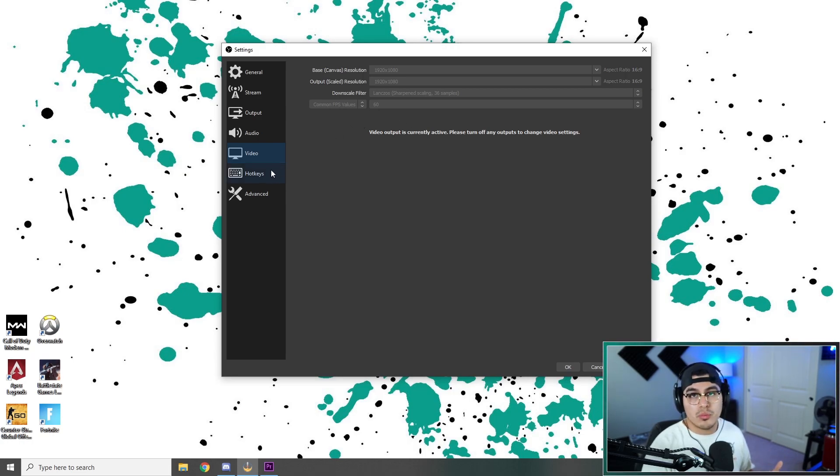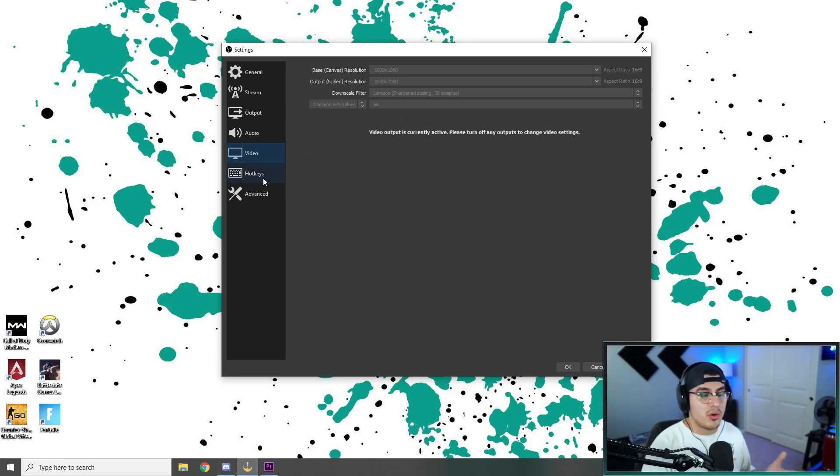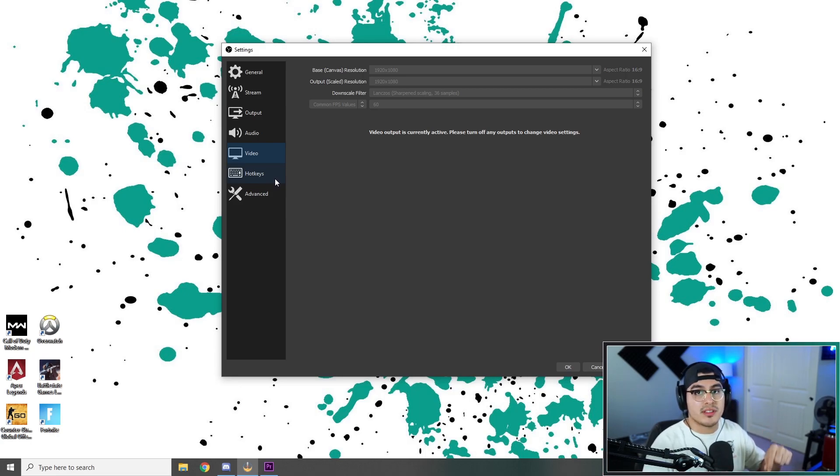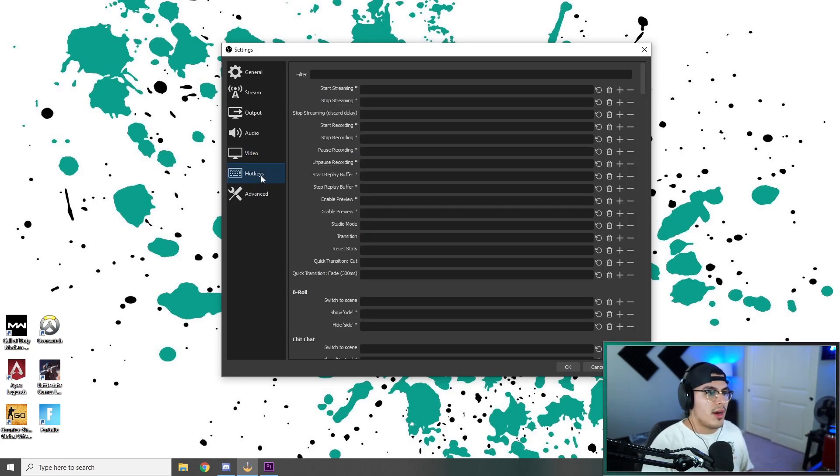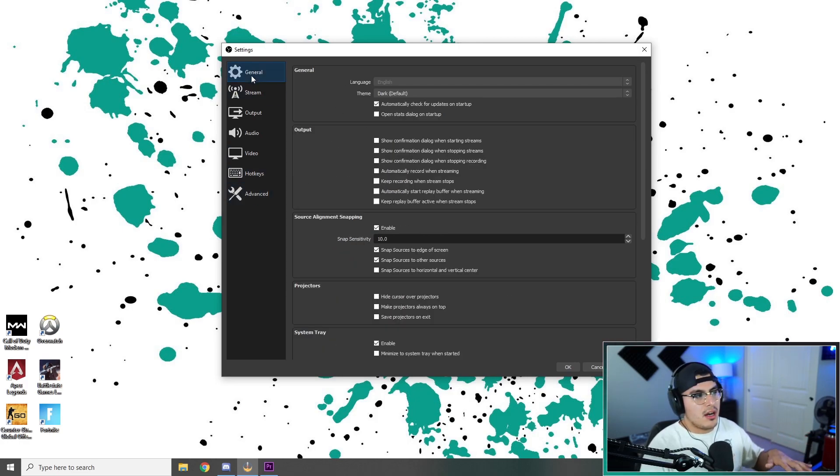But if you want to try 60, go ahead, run a stream at both, and you can go ahead in the comments and tell me if you see the difference or not. Hotkeys doesn't matter, Advanced doesn't matter.